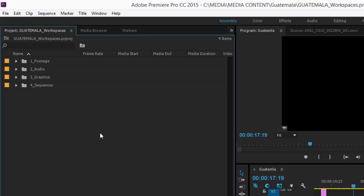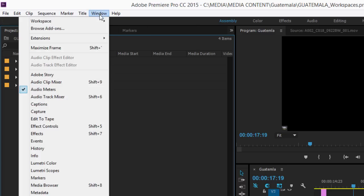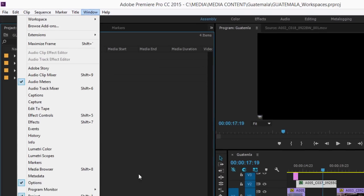You can always access a panel that is not displayed by going to the window menu and choosing it from the list.